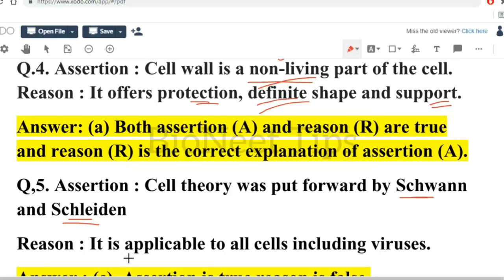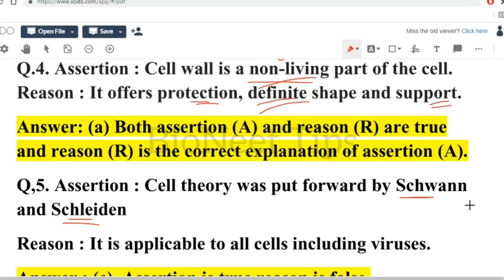Next assertion: cell theory was put forward by Schwann and Schleiden. This is true. The reason states it is applicable to all cells including viruses. We know that viruses are non-living in nature and do not have a proper cell or cell organelles. So viruses are not included in cell theory — cell theory is applicable only to living cells. Therefore assertion is true but reason is false.